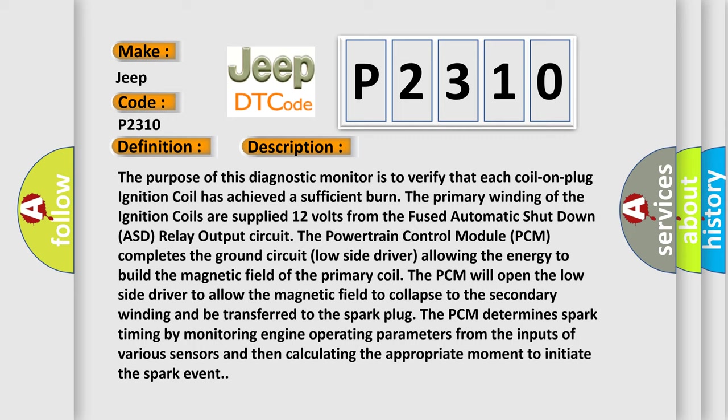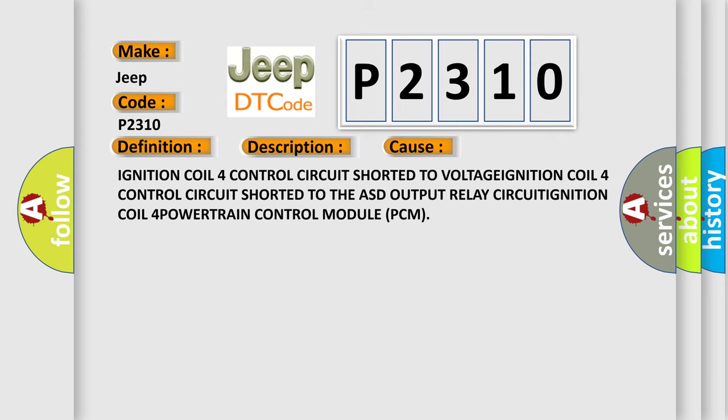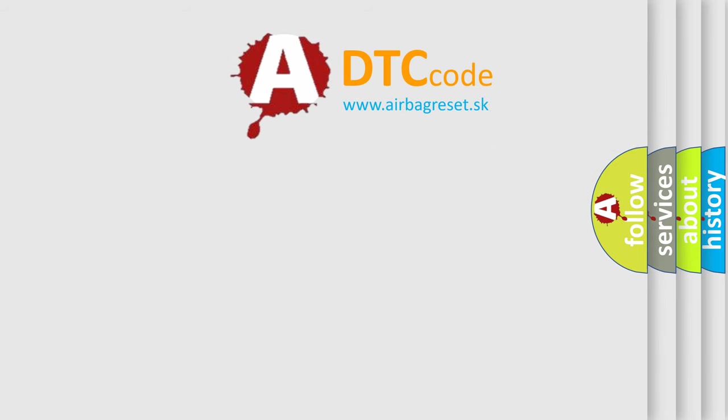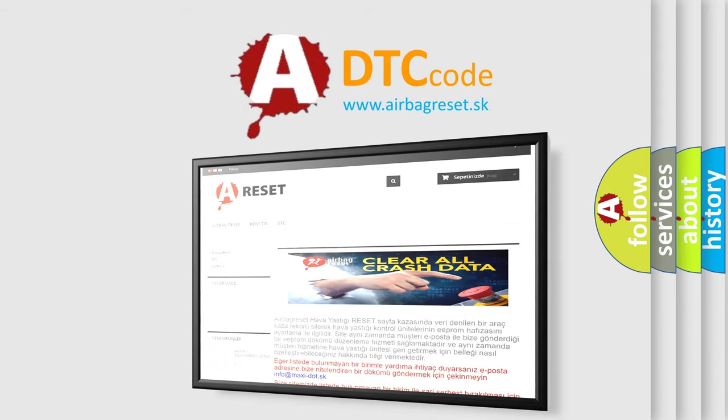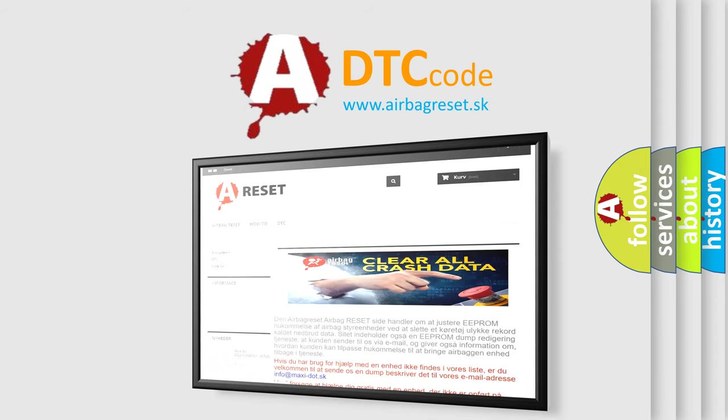This diagnostic error occurs most often in these cases: Ignition coil four circuit shorted to voltage, ignition coil 4 control circuit, ignition coil 4 powertrain control module PCM. The airbag reset website aims to provide information in 52 languages. Thank you for your attention and stay tuned for the next video. Bye-bye.